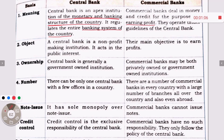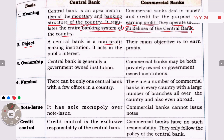Commercial banks operate under the guidelines of the central bank. The central bank is a non-profit making institution and it acts in the public interest, whereas the main objective of commercial banks is to earn profits.